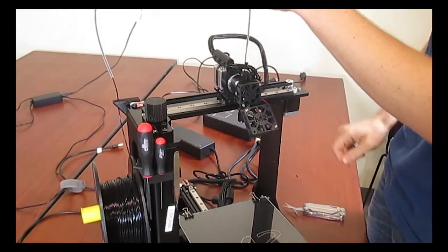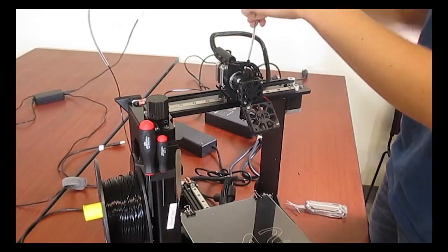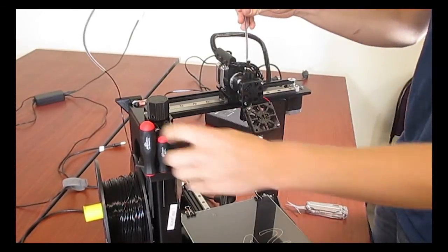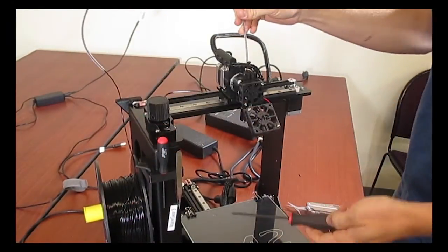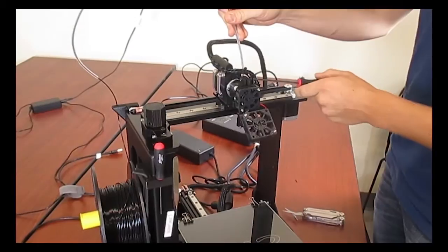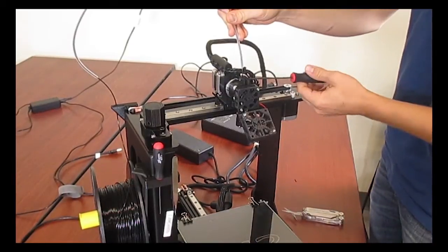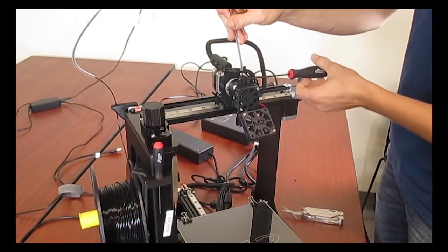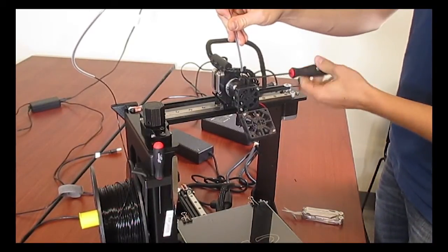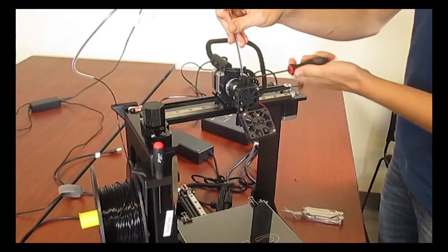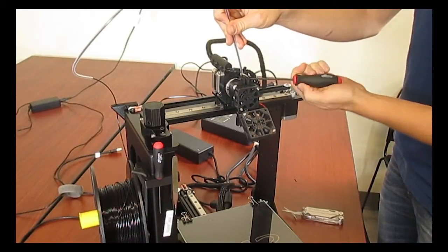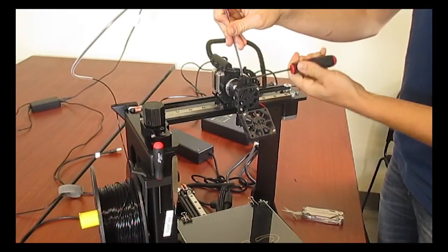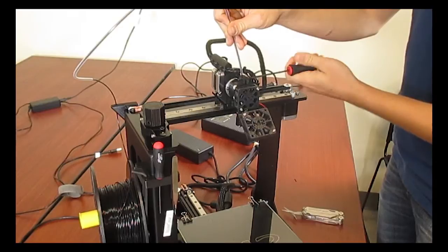After you've slid the filament into the filament guide, you can tighten the bolt. I'm going to use a tool from our tool holder. The link is in the description for the tool holder. Tighten the filament tensioner until you have a little bit of tension on the filament. Do not tighten it too much as you can damage and strip the filament.